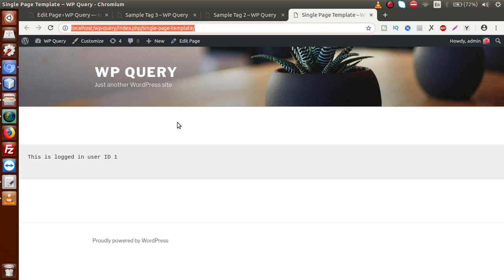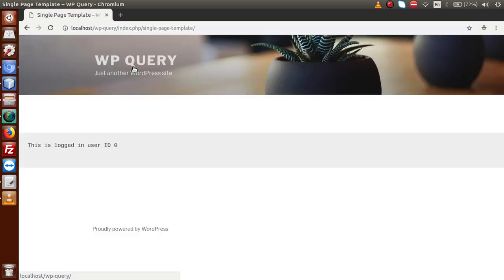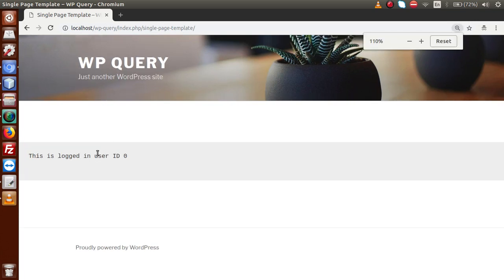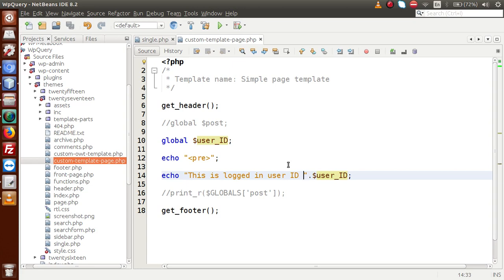Opening the same link in a private window and pressing enter, we see that the output shows ID 0. This is because no user is logged in inside the private window. The $user_id global parameter gives the ID of the currently logged-in user. With no user logged in, it returns 0, while in our main browser logged in as admin, it returns 1.